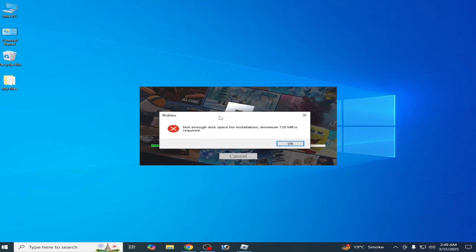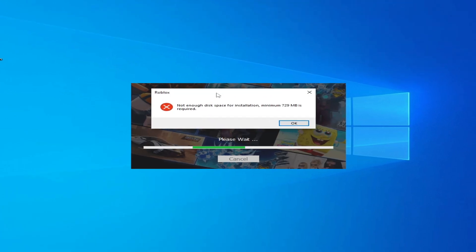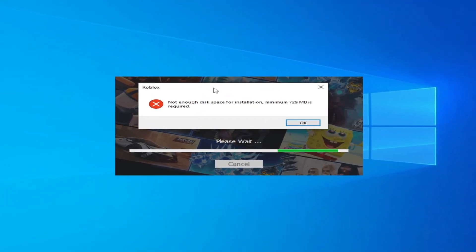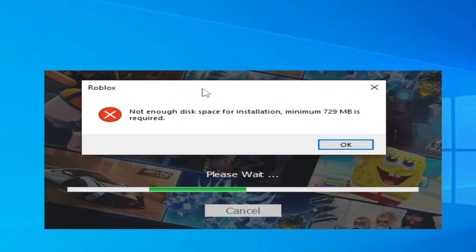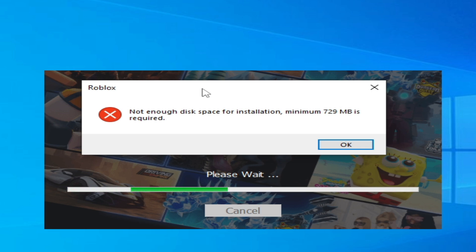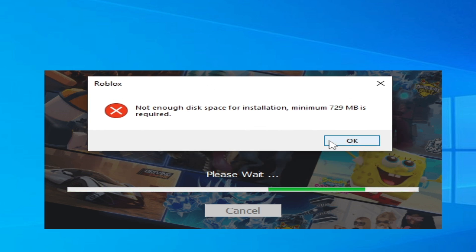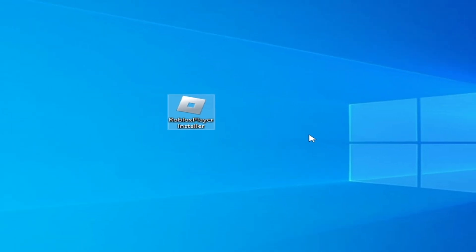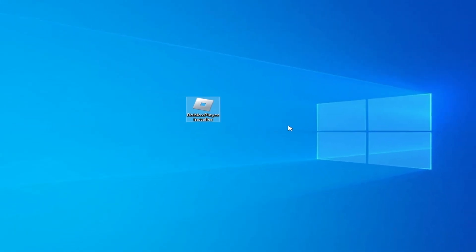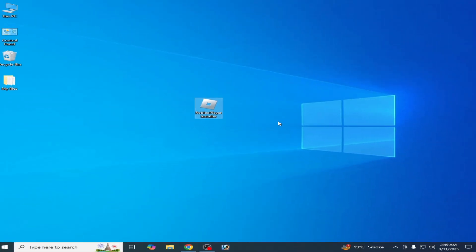Hello guys, welcome back to my channel. In this video today I'm going to show you how to fix the Roblox error during installation: 'Not enough disk space for installation, minimum 729 MB is required.' I have two solutions for this problem, so do not skip any part of this video.